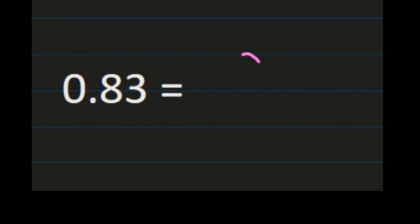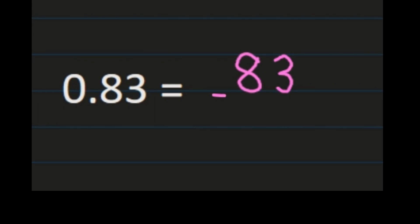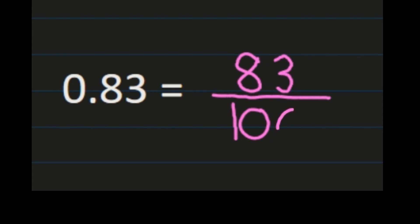In this example, we have eighty-three hundredths that we're going to turn into a fraction. Our steps were to use the number of our decimal as our numerator, so we'll use eighty-three as our numerator. Then the place value of the decimal as our denominator. Well, eighty-three is in the hundredths, so one hundred will be our denominator. Eighty-three and one hundred don't share any common factors, so you don't have any more steps. So eighty-three hundredths is equal to eighty-three over one hundred.